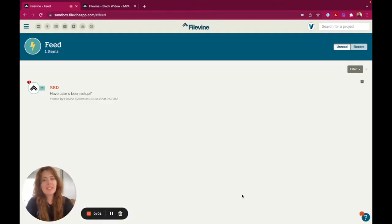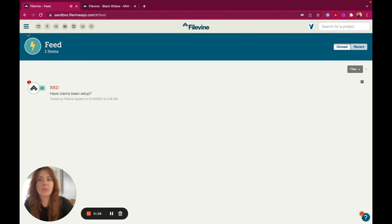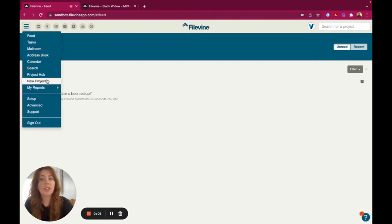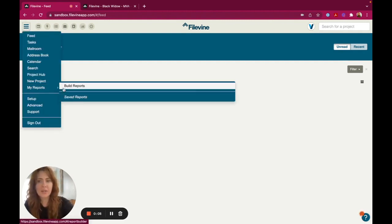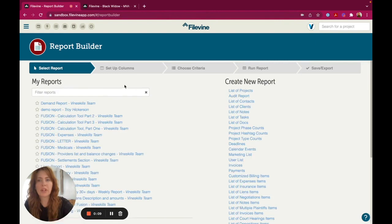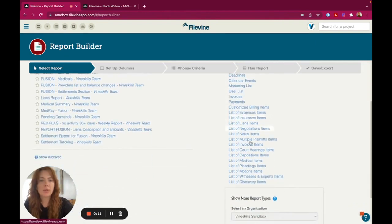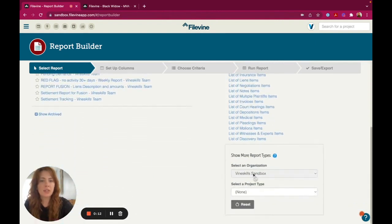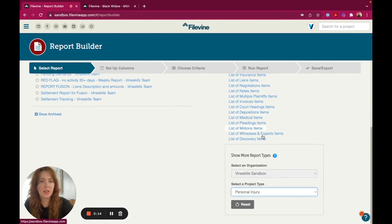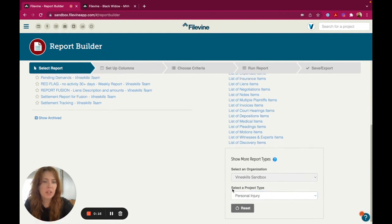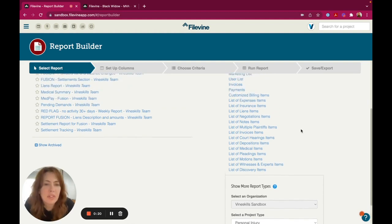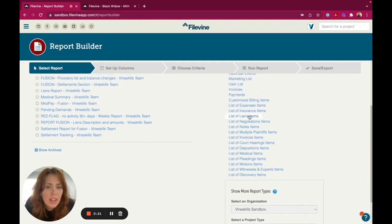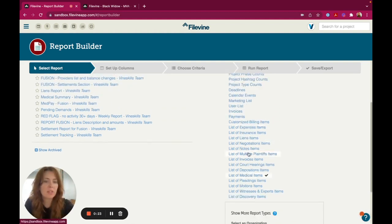Hey there, Jen with FindSkills here. I've wanted to make a video to show you how to build a report in your collection section. So first you're going to head to Report Builder, and then you're going to scroll down to show all the collection item sections here, which typically you have to select a project type, which is your template for those to be visible. And I'm going to do one in the medical section.